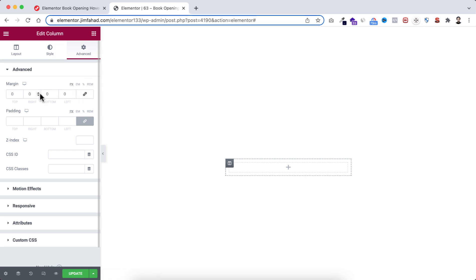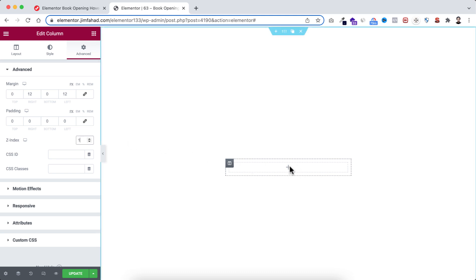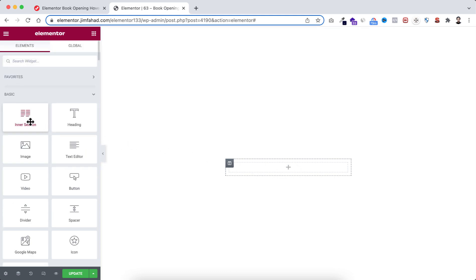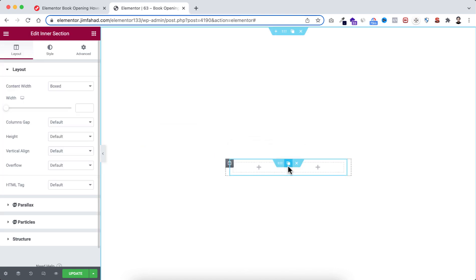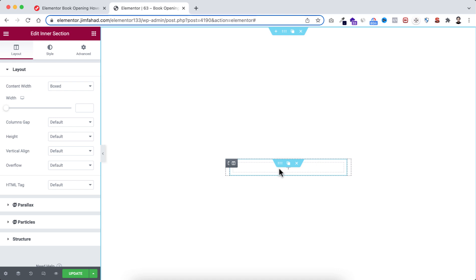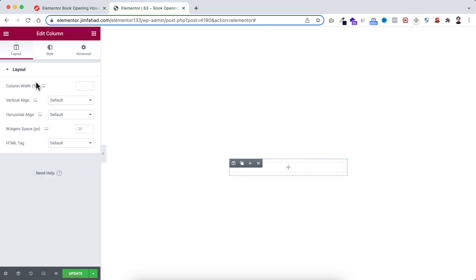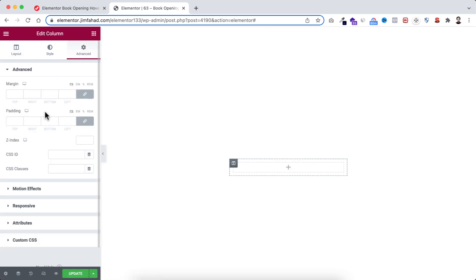Now let's select the column, go under the Advanced tab, unbind the margin — at the right and left I'm adding 12 pixels of margin. Let's make the padding to zero and set the z-index to 1. Now inside this column, click on the plus icon — I'm dragging an inner section widget. Let's delete one of these inner columns so we have only one column within this inner section.